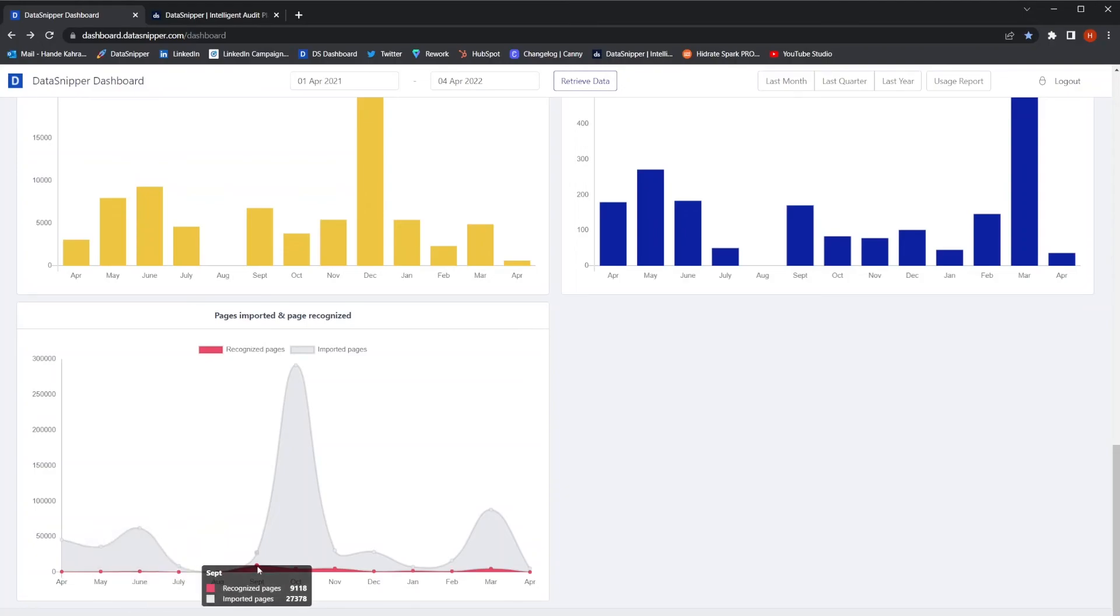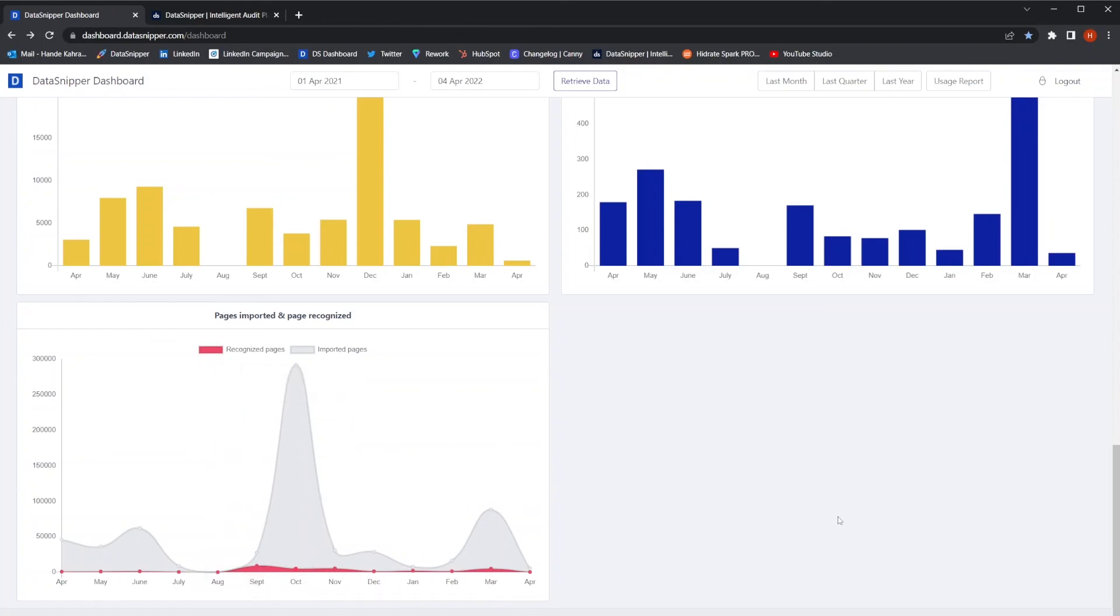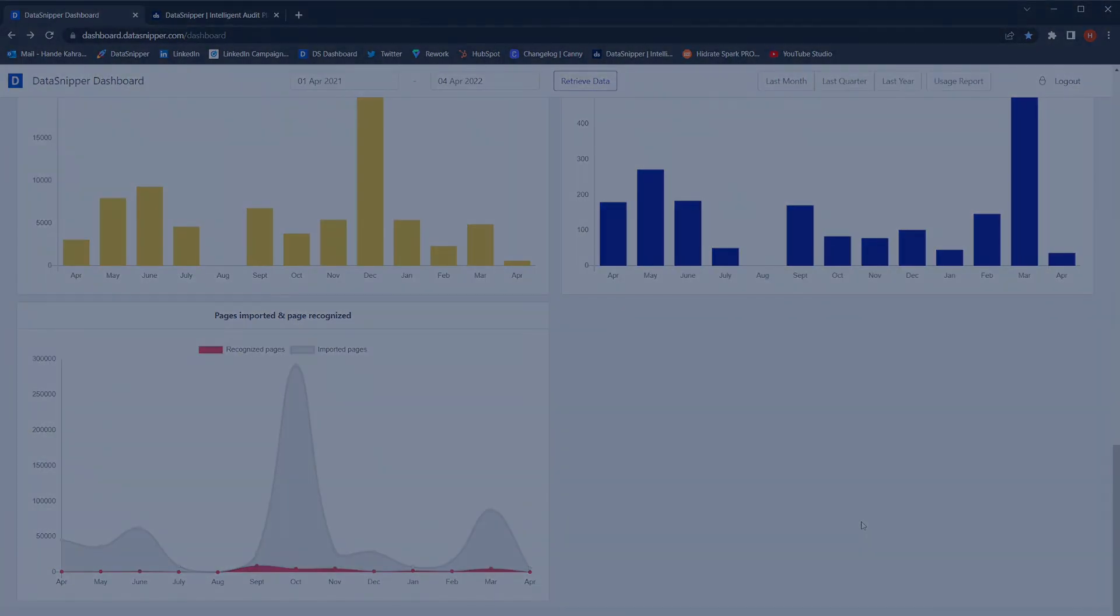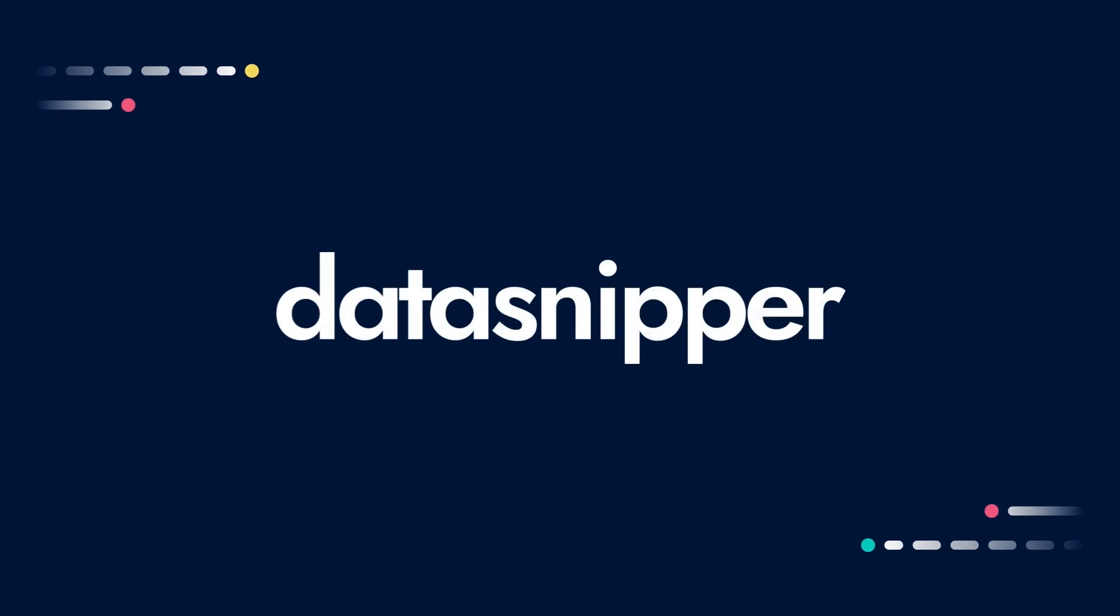Thank you for watching this short introduction to metrics dashboard. Be sure to watch our other videos to learn more. Happy snipping!